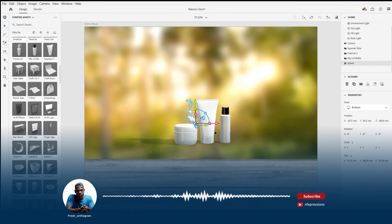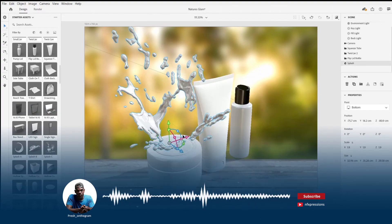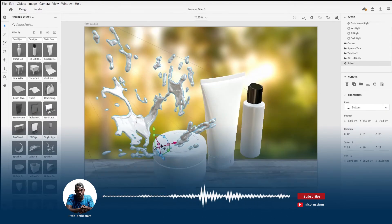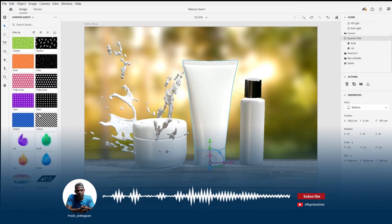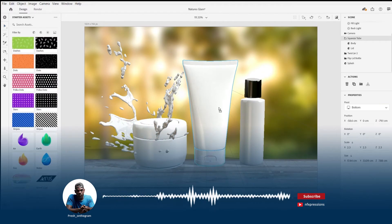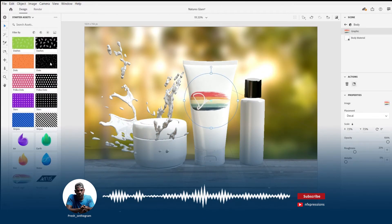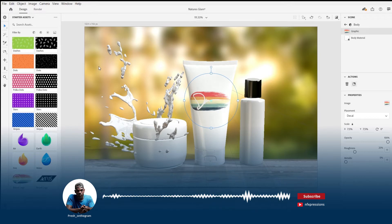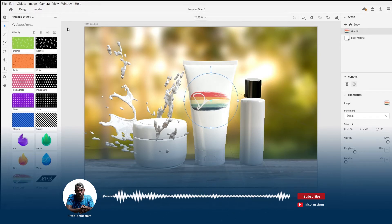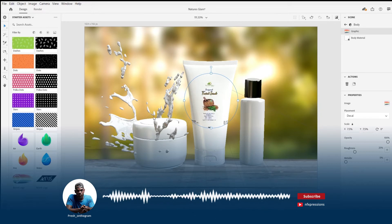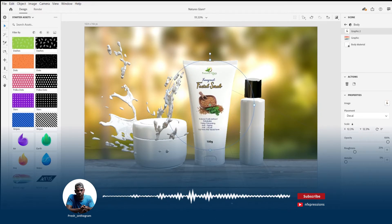Set up your lighting. Create a light setup from choosing the available light setups built in Dimension. Three point lighting is my favorite for product renders.